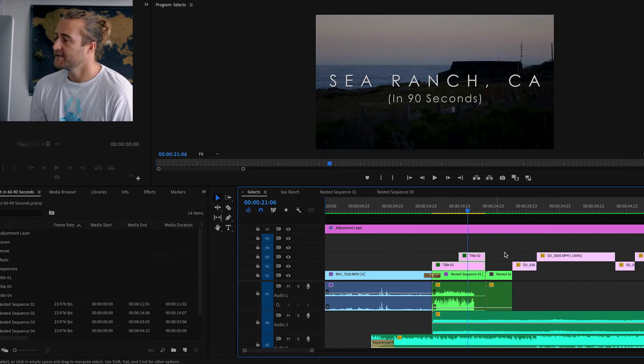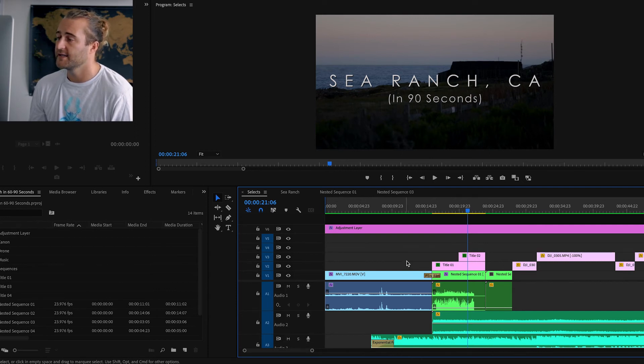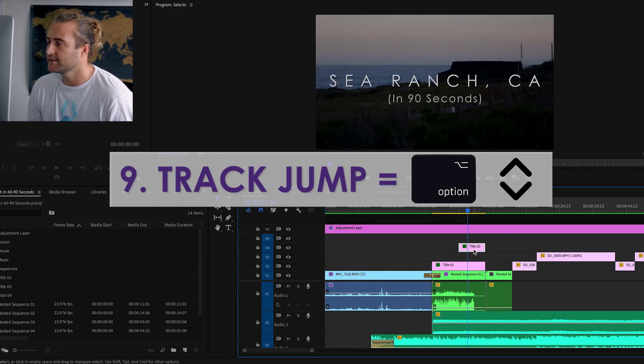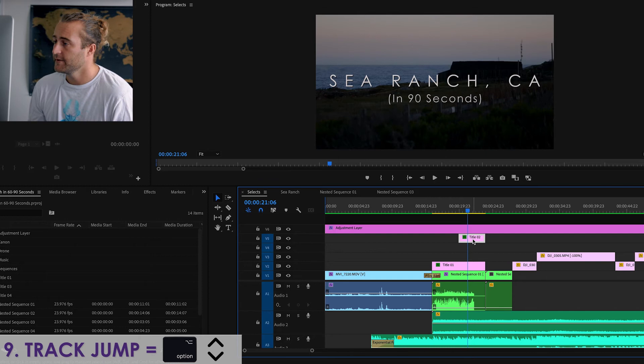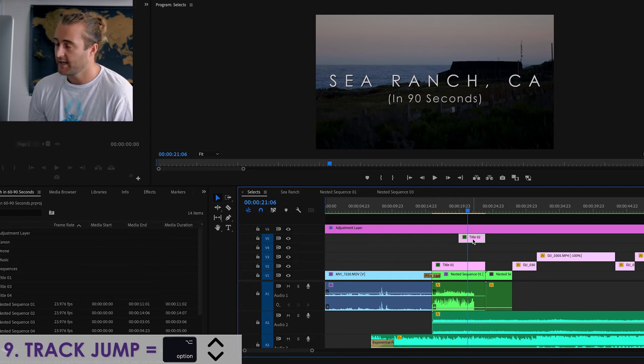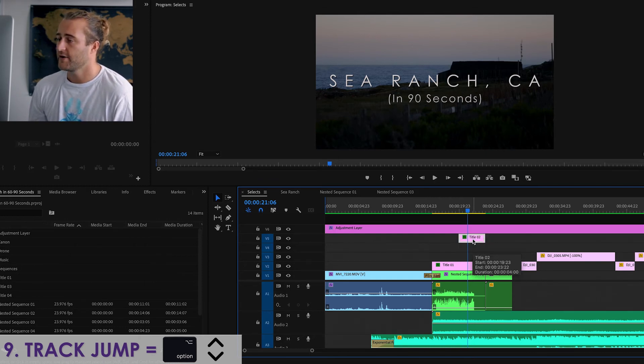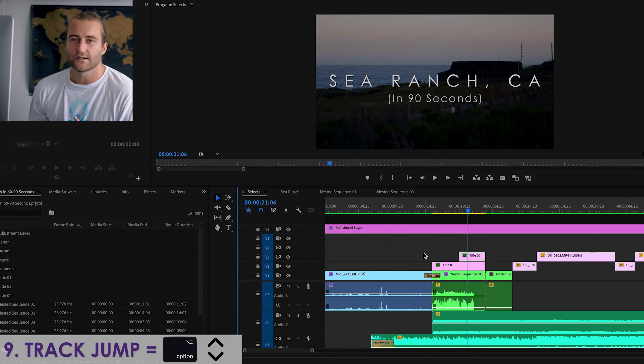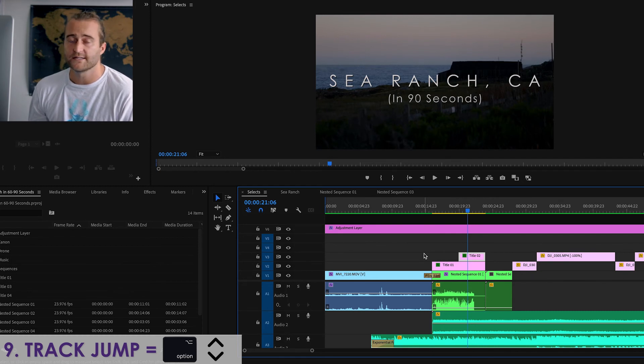Number nine, so if you want to move clips on your timeline up and down the tracks here, instead of clicking and dragging and hoping it's in the right place, you just select the clip, hit option, and use the down and up arrows, and it will move your track down and up like so. A lot of these are to help you maneuver in the timeline because moving in and out and moving across your timeline can save you a ton of time.